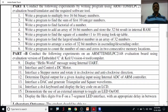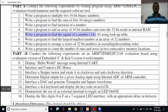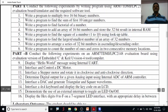Hi all, welcome back to the next session on lab experiment of microprocessor and microcontroller and embedded system. Today we will discuss the program — experiment to find the square of 1 to 10 using a lookup table.